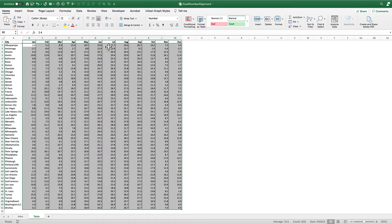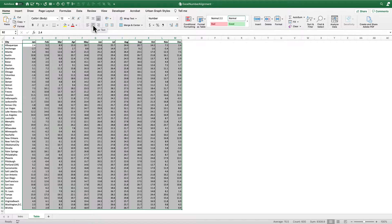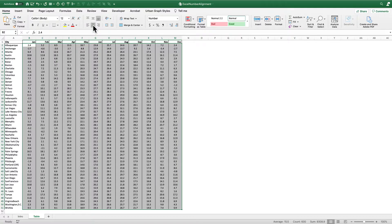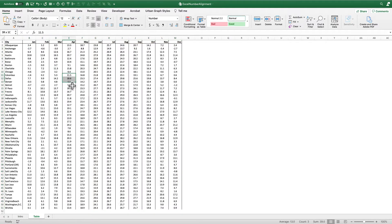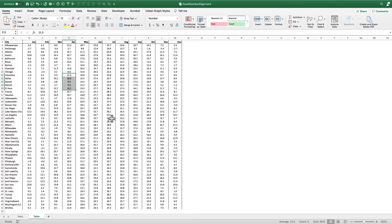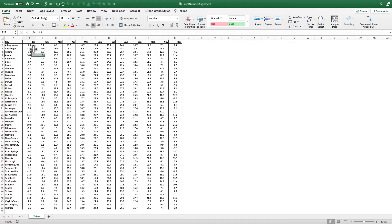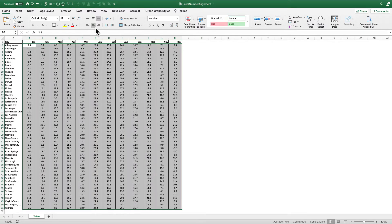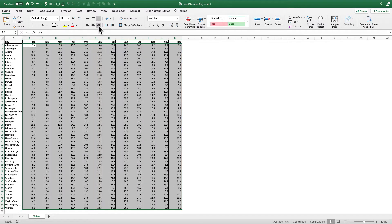Well, you could simply just click the center format up here in the home tab and center the text. But notice now that these numbers just look over here. For example, these numbers are no longer aligned along the decimal. One of the good techniques about good table design is having our decimals aligned. So let's undo that, put that back over to the right.